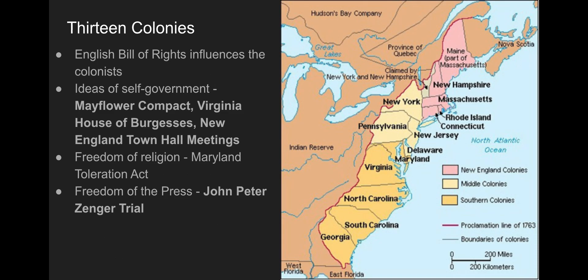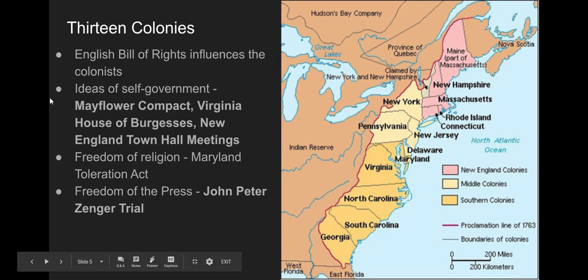Other important things about the 13 colonies: how do they start to develop their sense of identity and sense of government? It starts with the reminder that these are British citizens — people from England — so a lot of their ideas come from England and their parliament. They have a constitutional monarchy with limited power for the monarch, and they have an English Bill of Rights, which influences how they think about what rights a citizen should have. There are ideas of self-government — this is a popular Regents question.